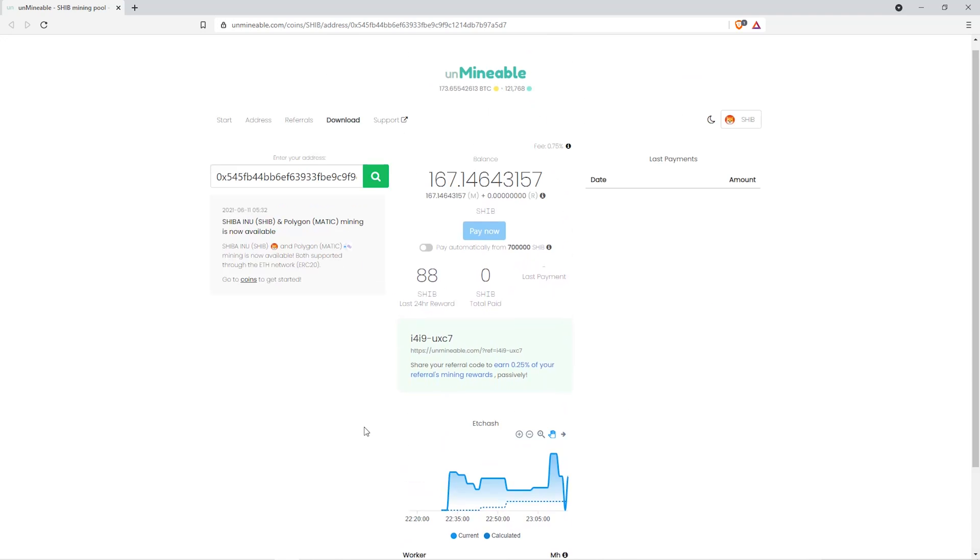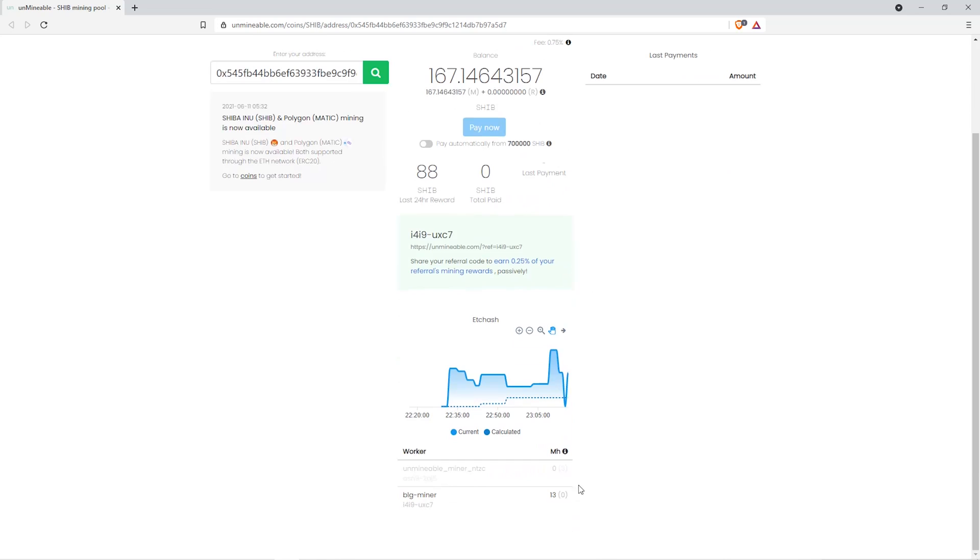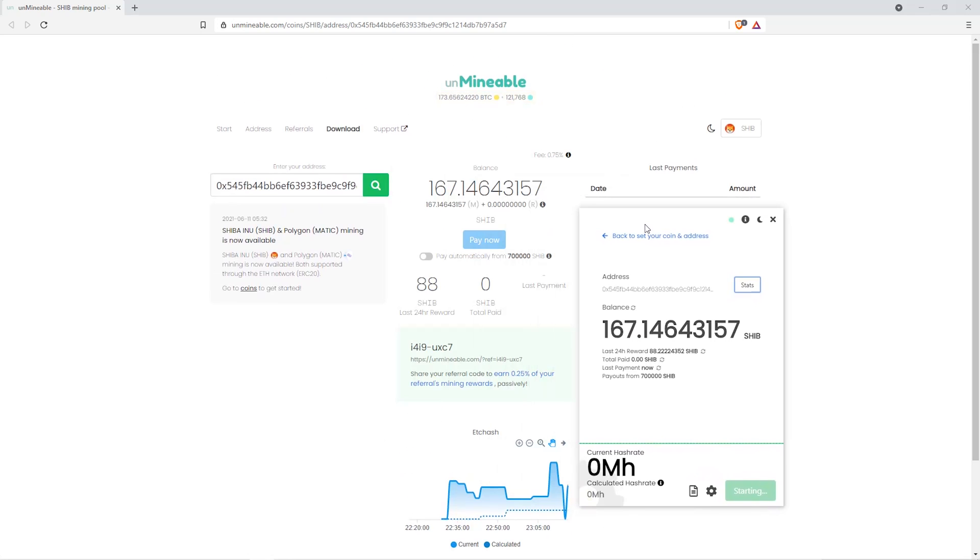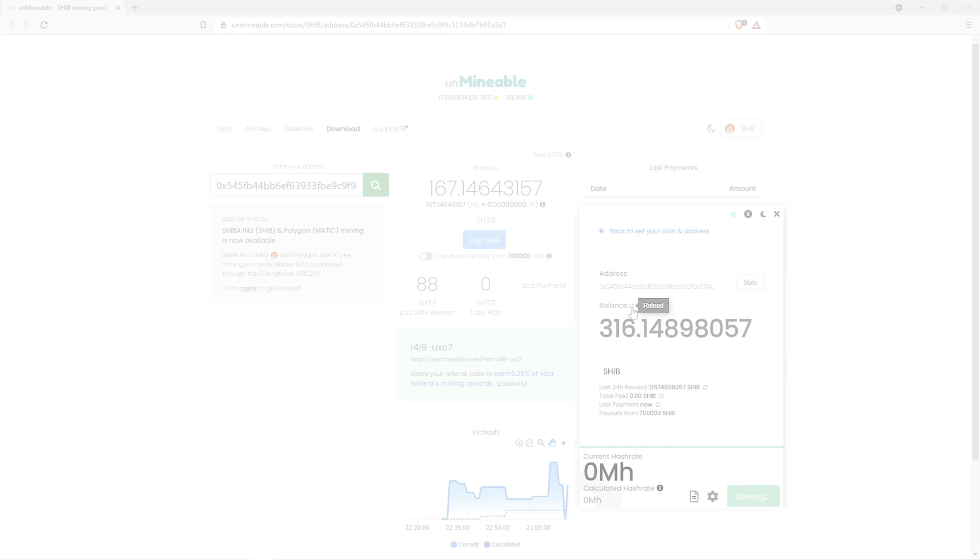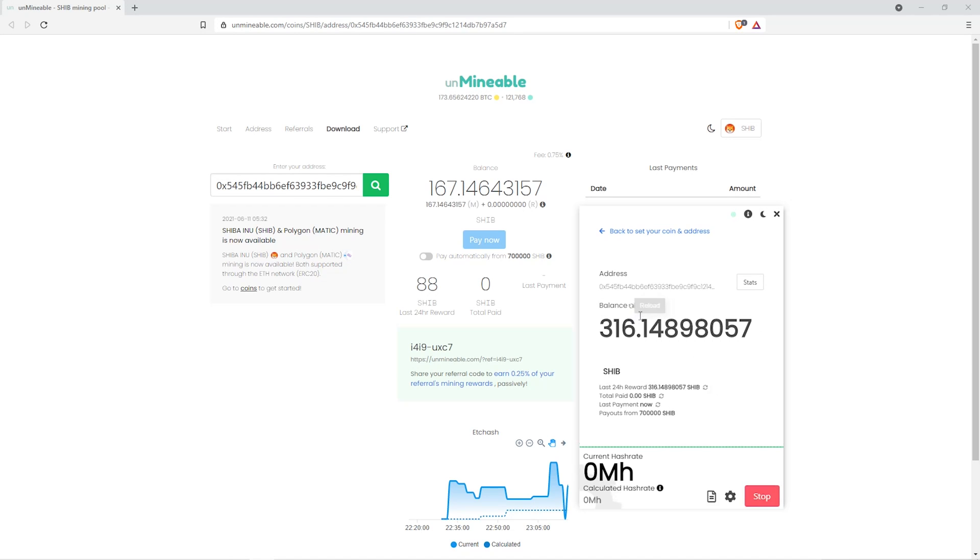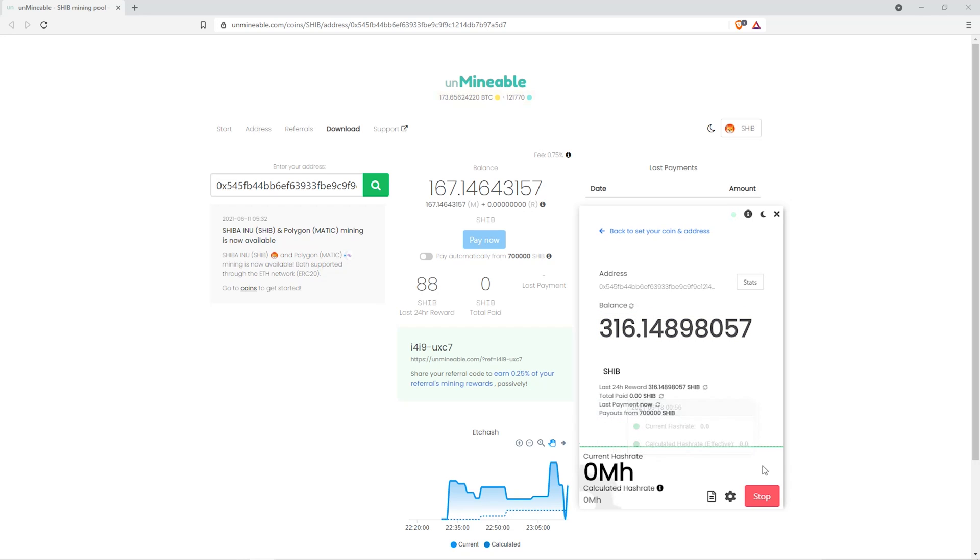In the bottom you can see your hash rate and workers details. You can refresh the total wallet balance and last 24 hour reward using these buttons. That's it for this video, hopefully you got this miner set up.